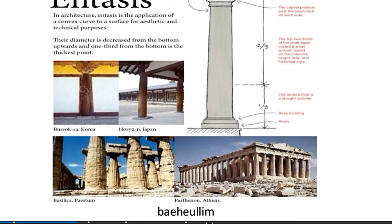Entasis is a technique used first by the Greeks or Romans to eliminate the illusion of boldness of a column — for example, it is employed in the architecture of the Parthenon. In architecture, entasis is the application of a convex curve to the surface for aesthetic and technical purposes. The diameter decreases from bottom upwards, and one third from the bottom is the thickest point.